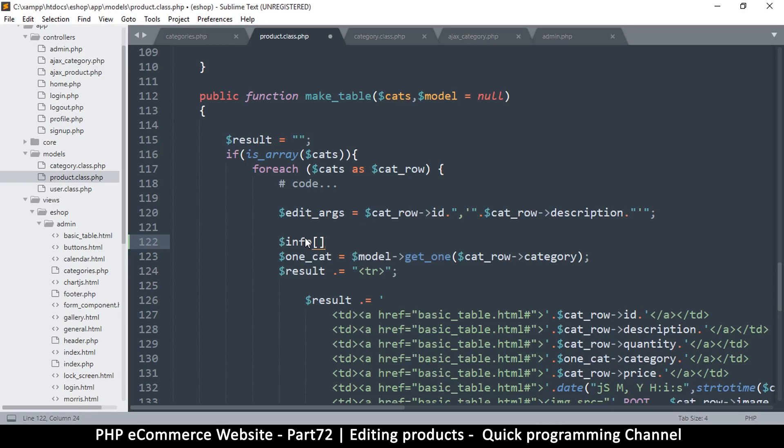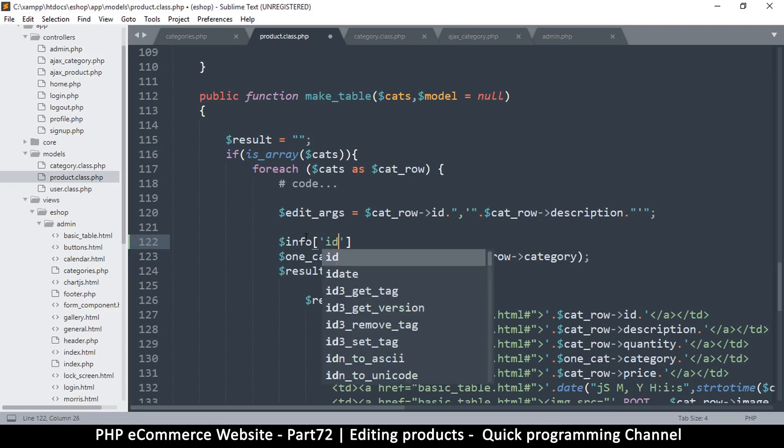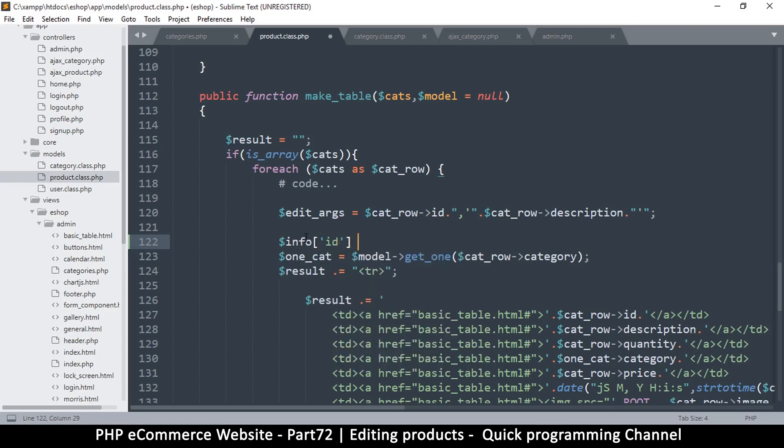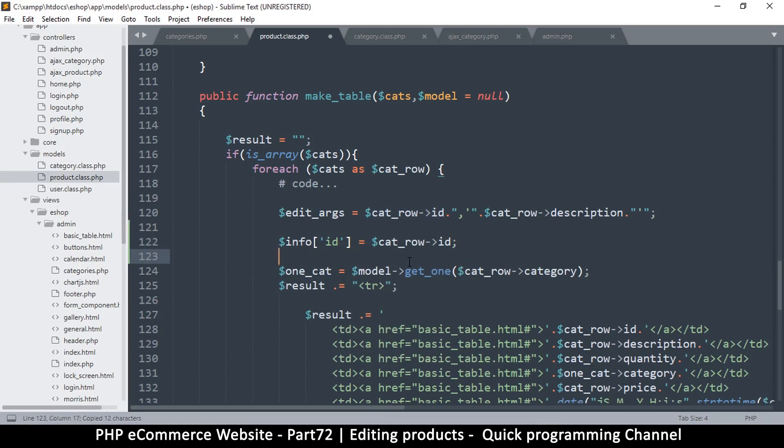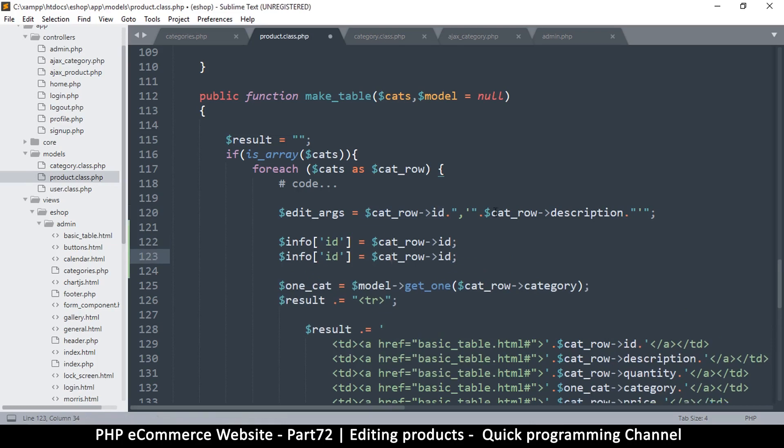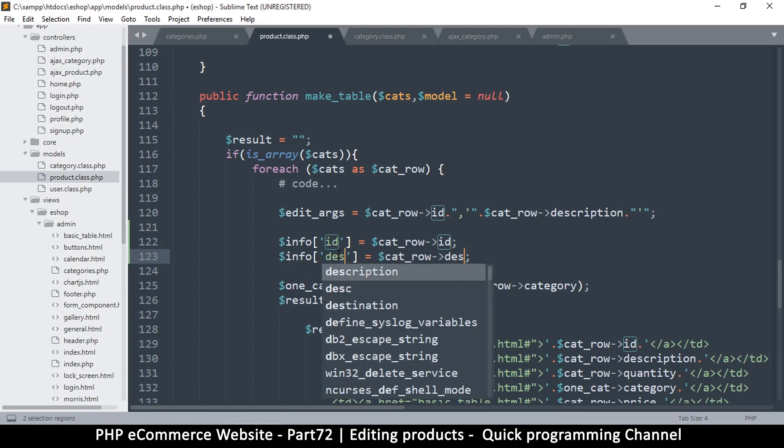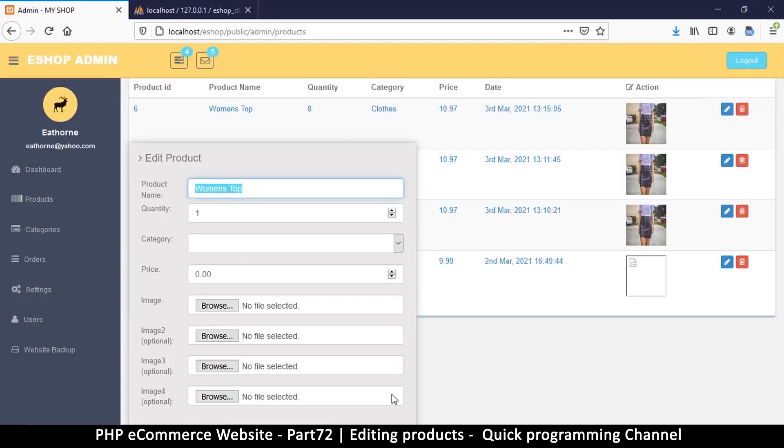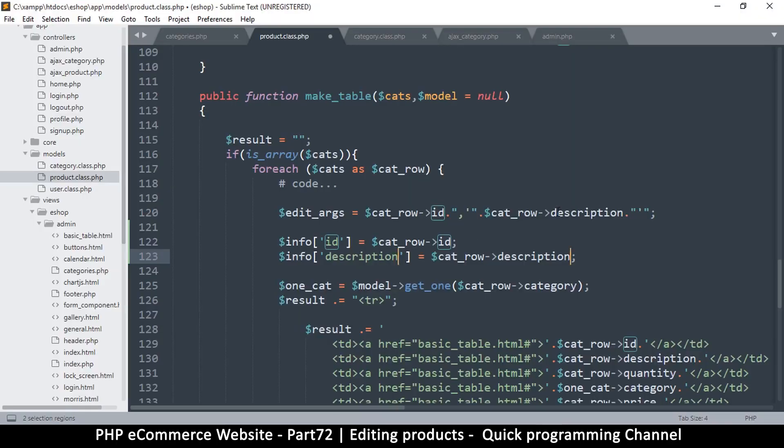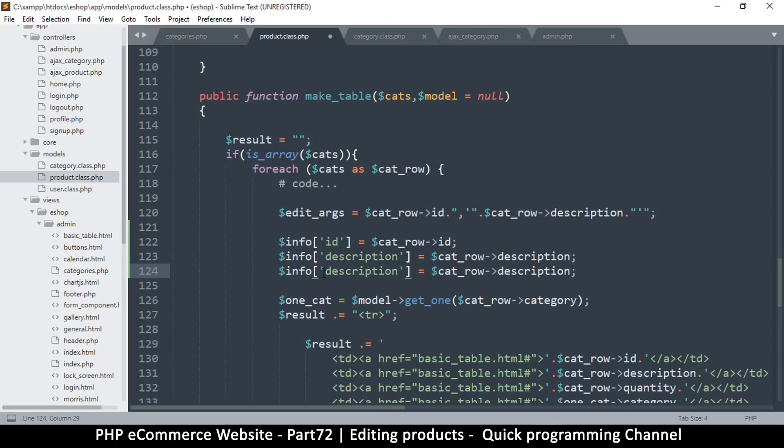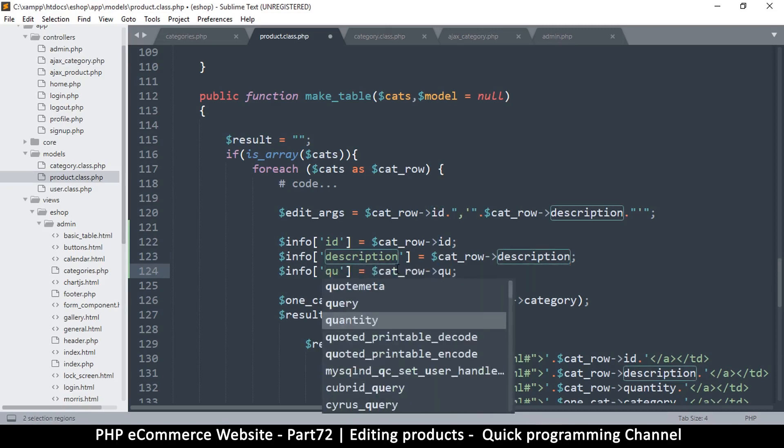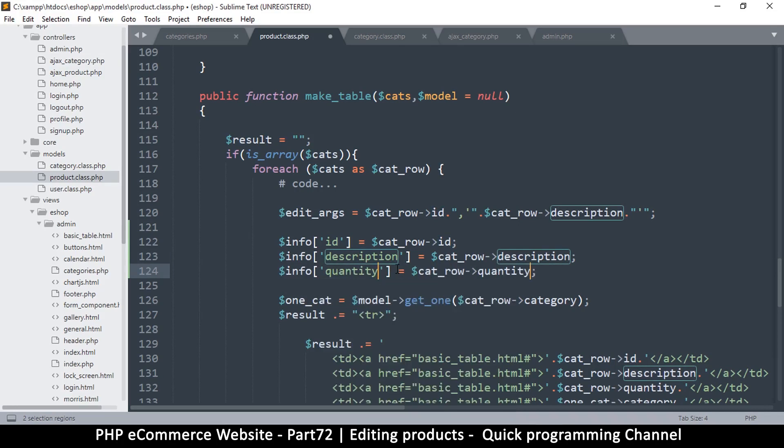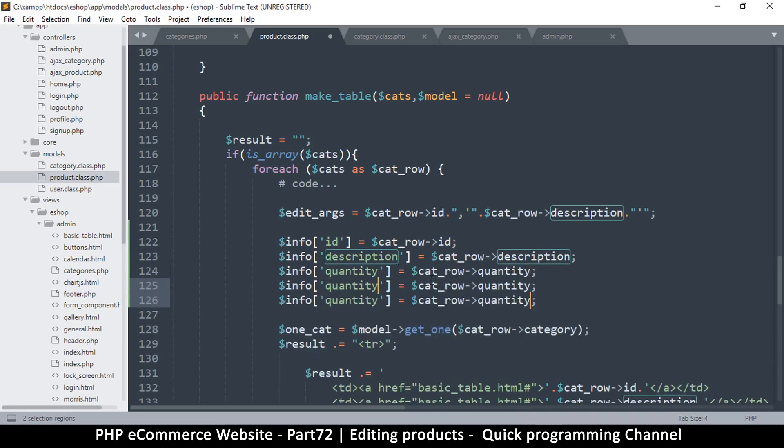And then in there, the first item in info should be the ID of course. So ID, I'm going to say is equal to this row ID right there. So we are keeping this information for when we want to edit, then we can just read from it. And let me duplicate this now. Let me change that to description.